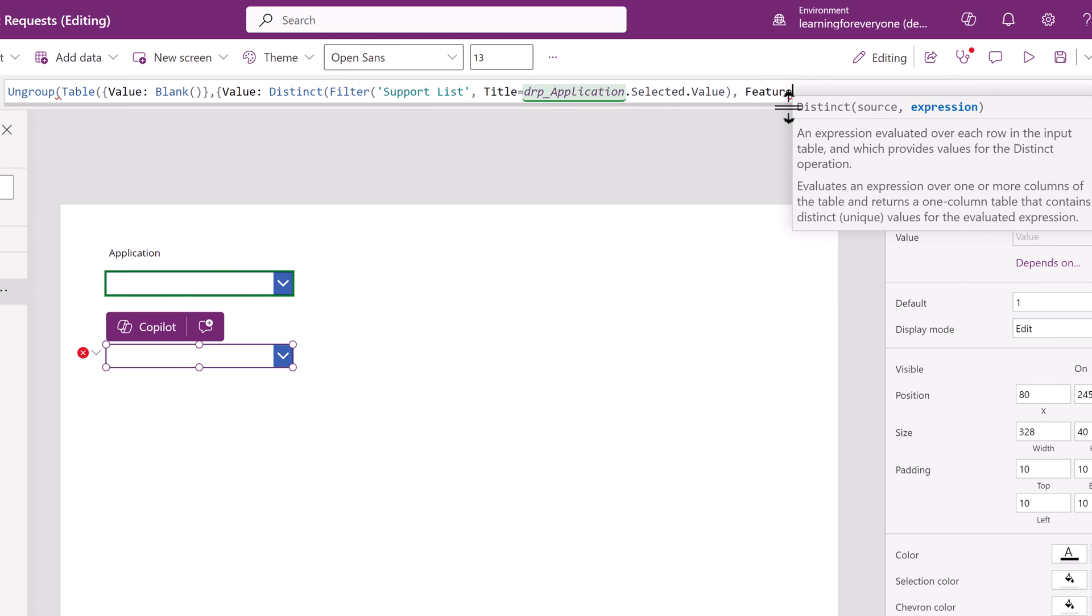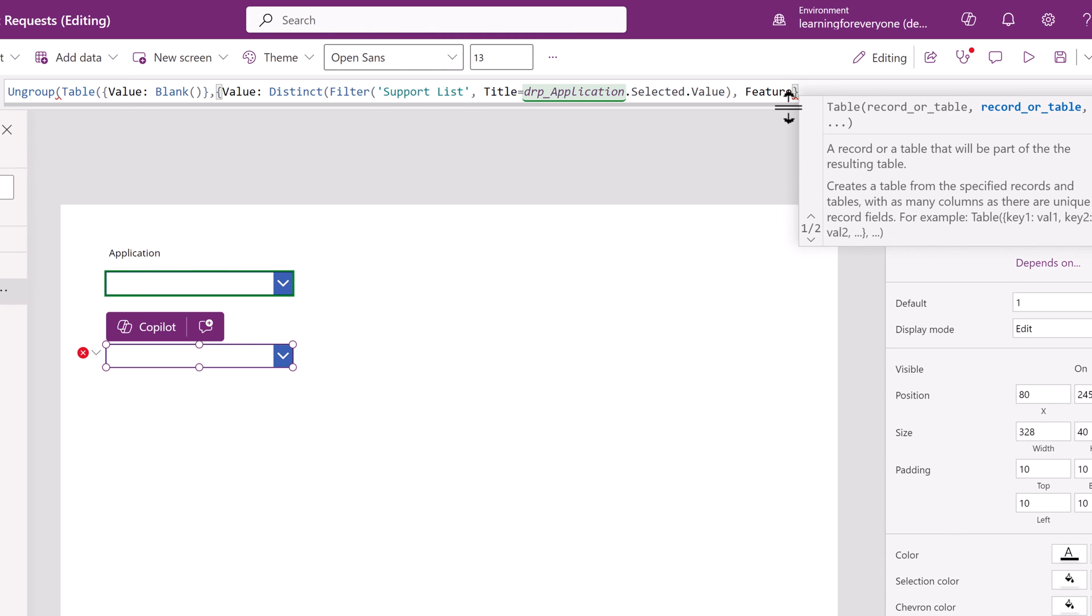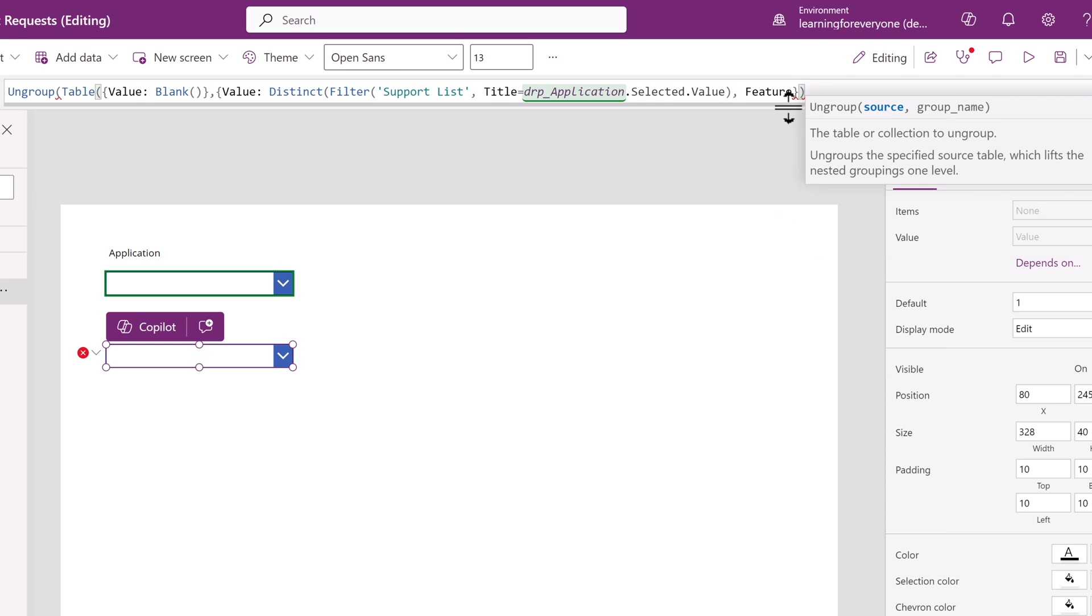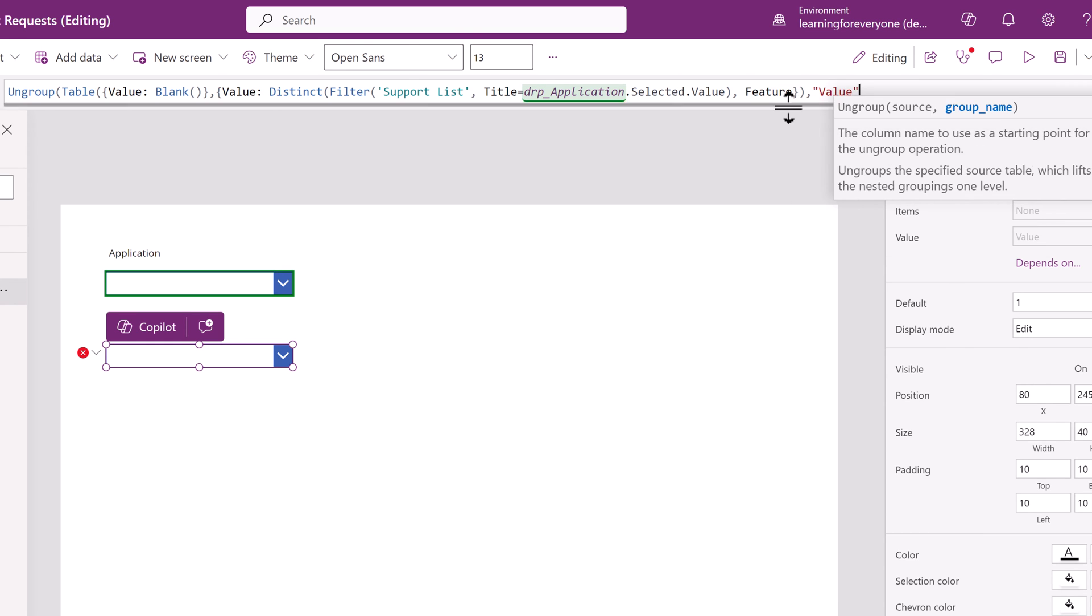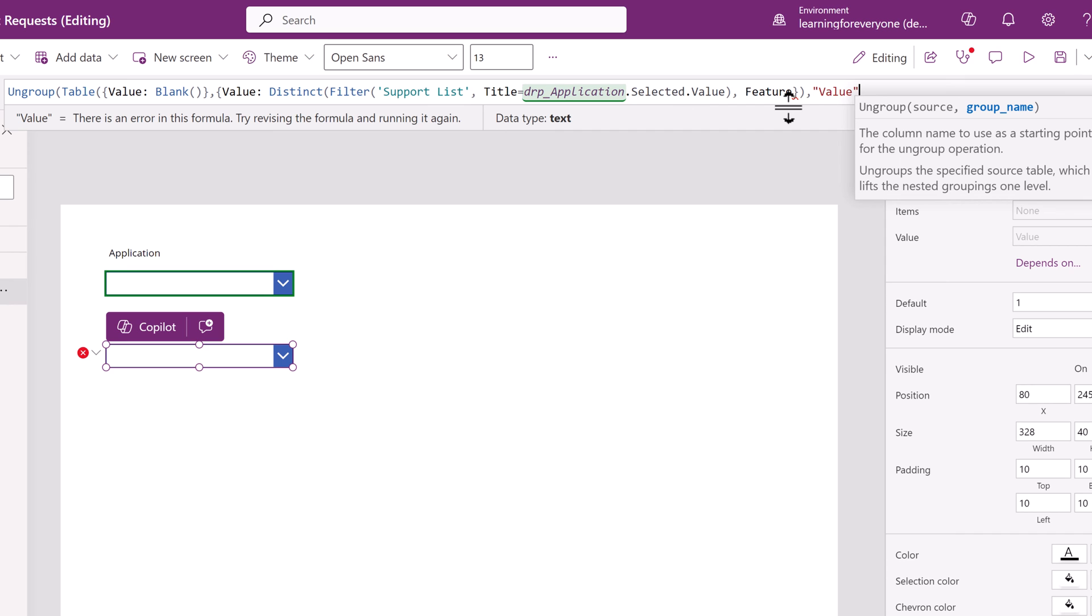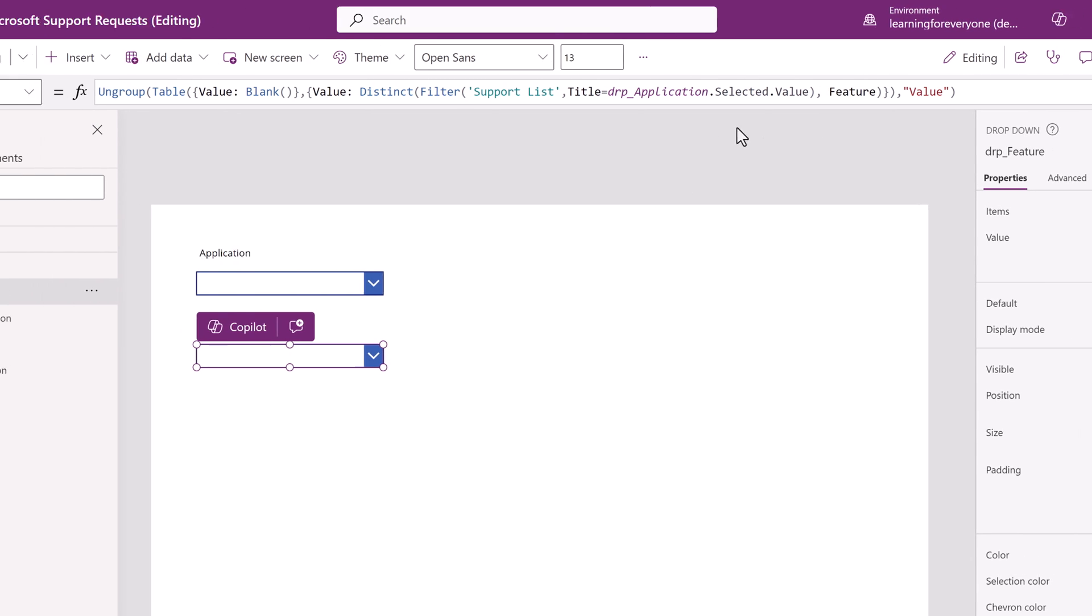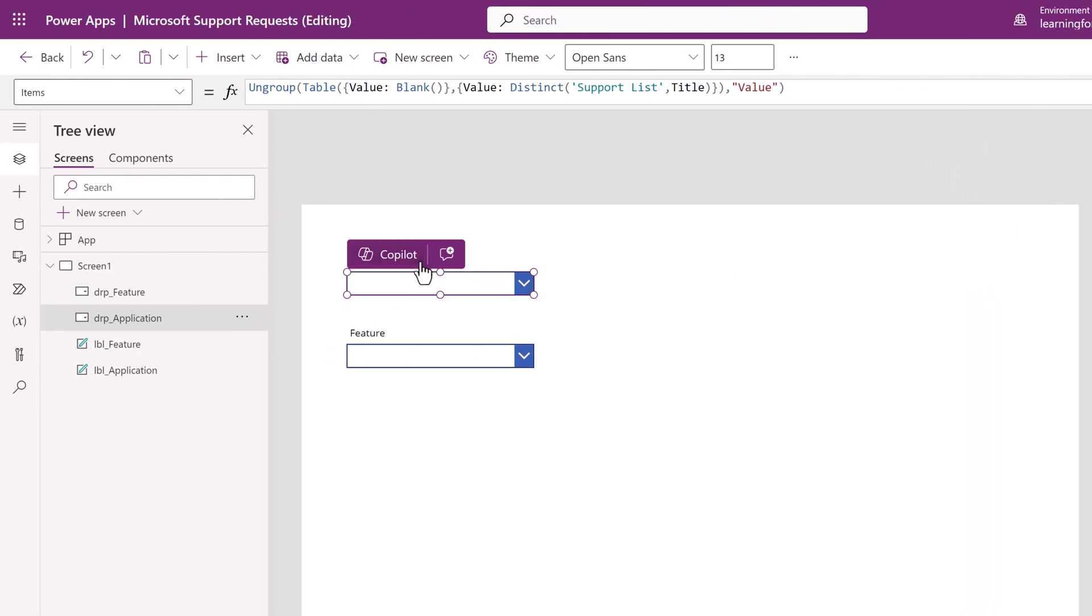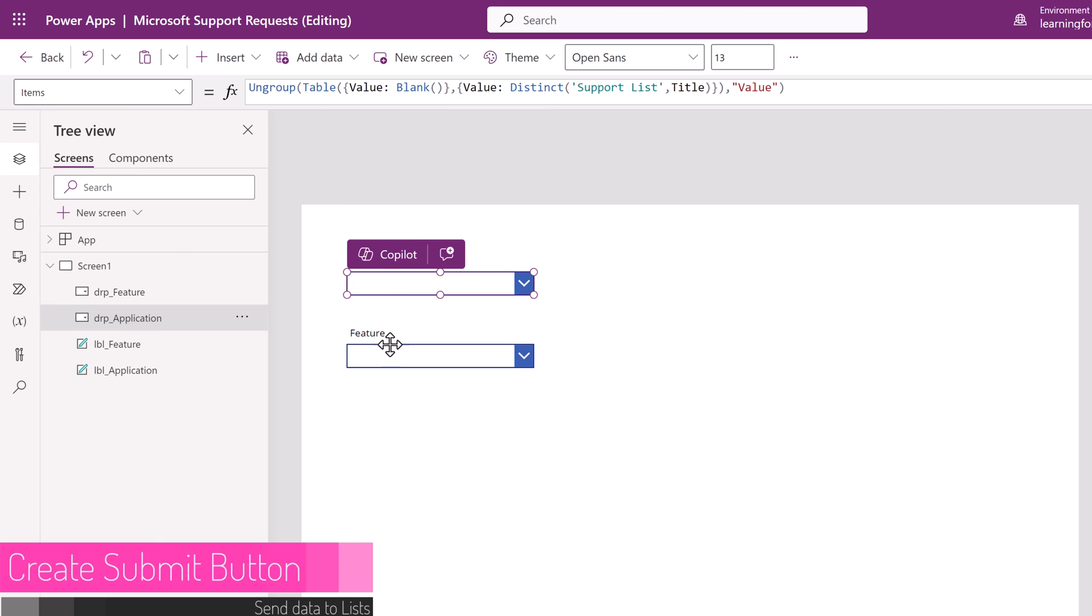Now I need a comma and then we're going to tell PowerApps to apply that to the feature drop-down. Close out the argument and then type comma and then value and close out the entire formula by using a parentheses. So far what we did was create two drop-down boxes and told the second one to filter its values based on the entry of the first one. That leads me to the last thing this simple app needs, a button that will submit the data.